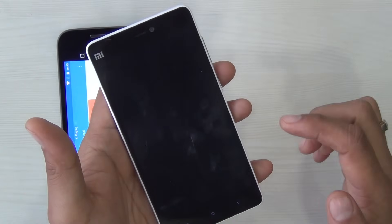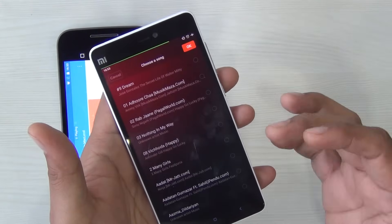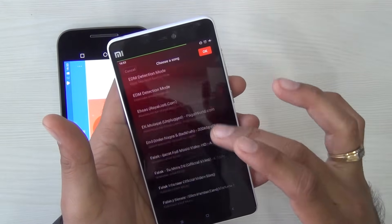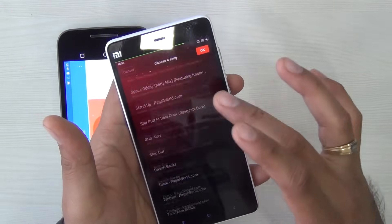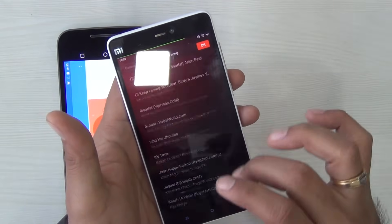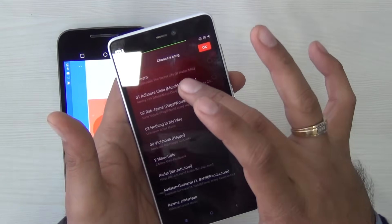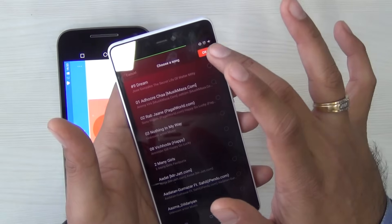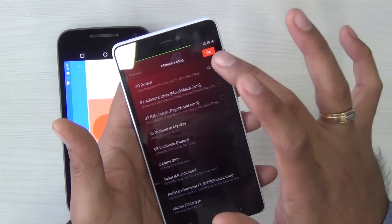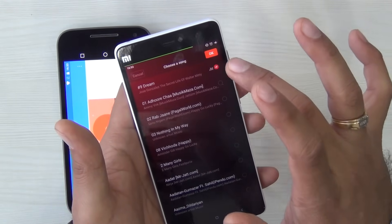From here you can go to the music player, which has already scanned all your music, and from here you can select the file that you want to set as your ringtone. You select a song, hit OK, and you are good to go.